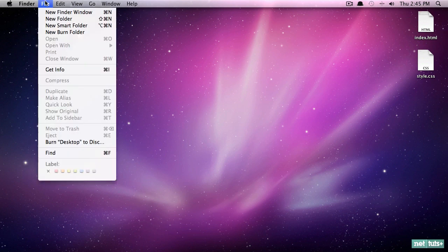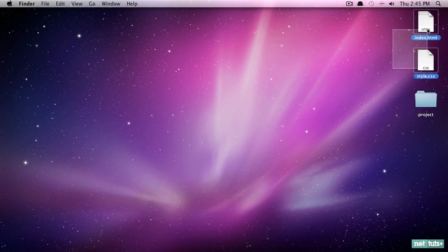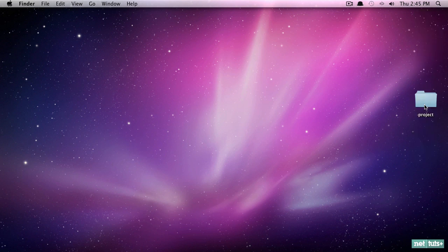On the Mac I can go to File > New Folder and we'll give this a name of 'project' to keep it generic. Now here is where we're going to store all of our assets.